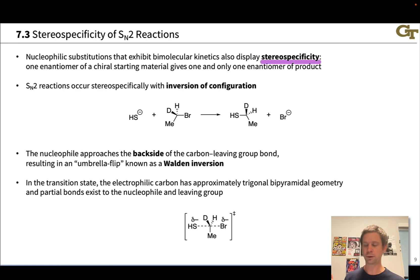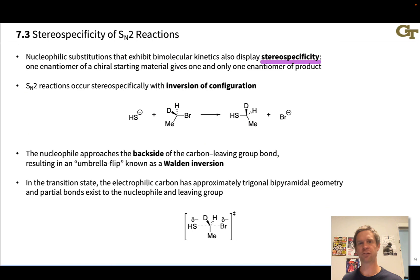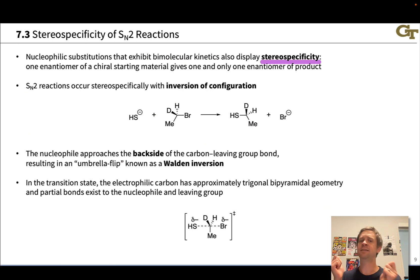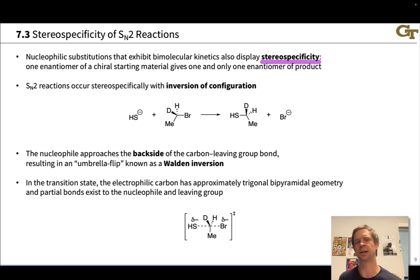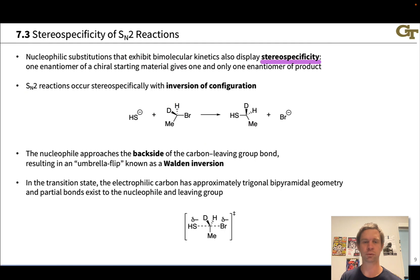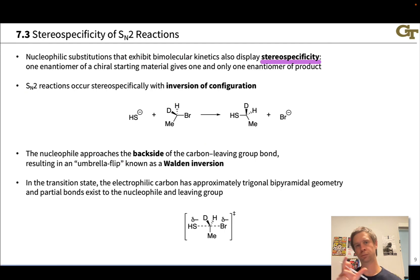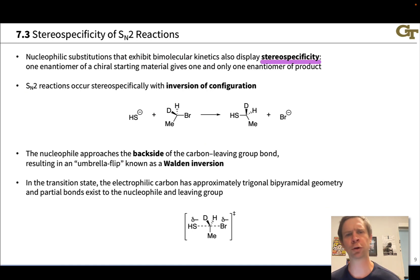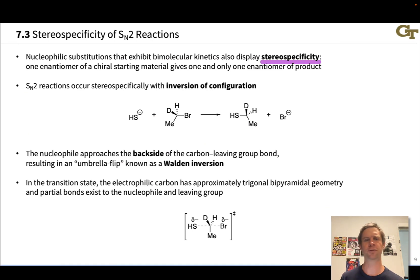SN2 reactions in particular occur with what's called inversion of configuration — the configuration flips, in a sense. This doesn't necessarily mean a change in the R/S label, but it quite frequently does, particularly in SN2 reactions where the nucleophile and leaving group often have the same priority number.